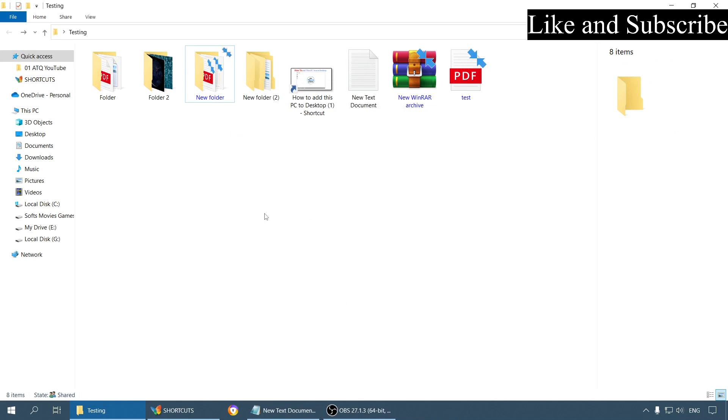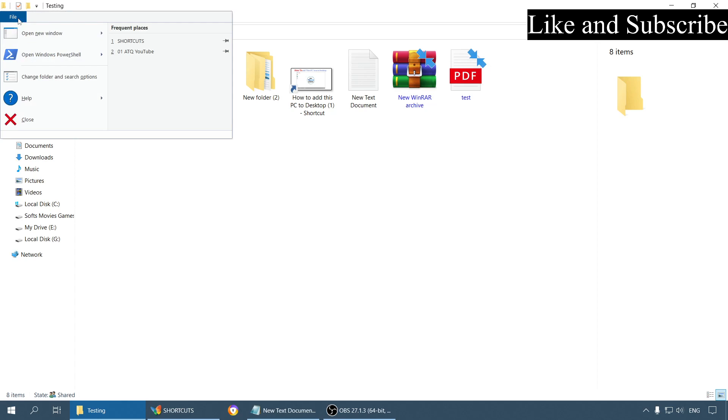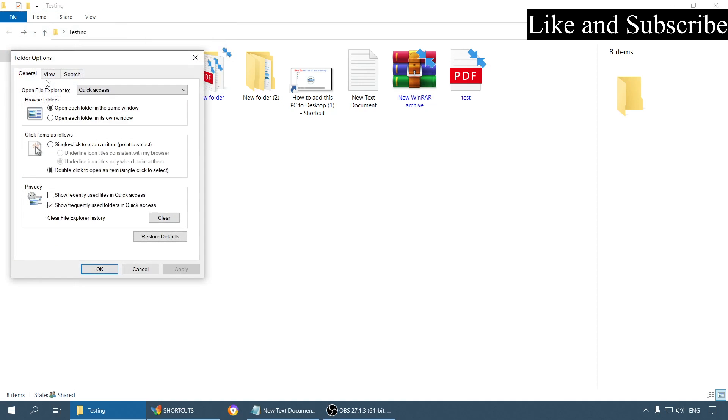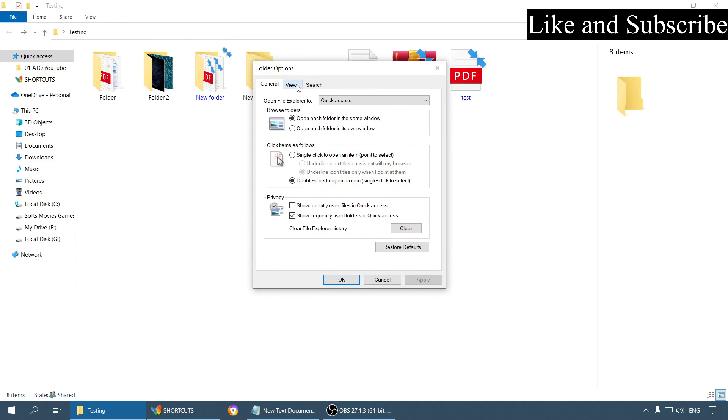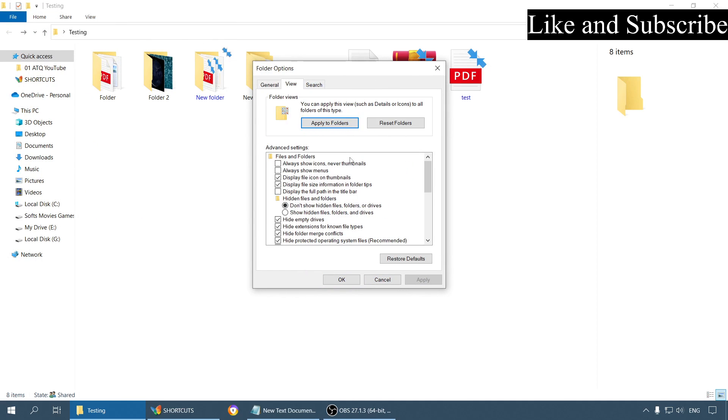So for that you have to go to this File menu, go to Change Folder and Search Options, and go to the View tab.